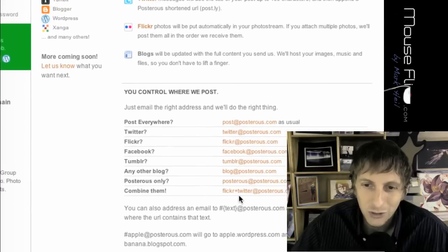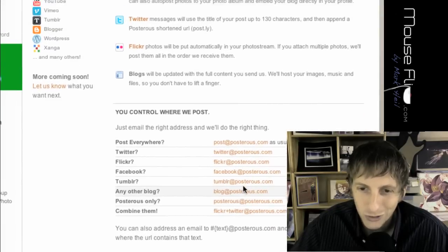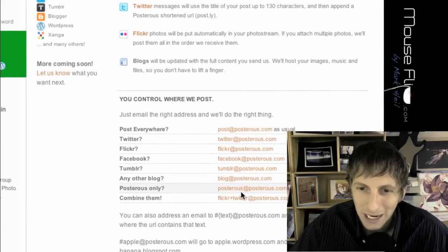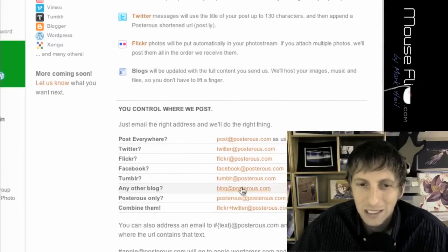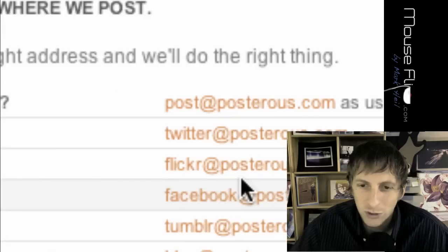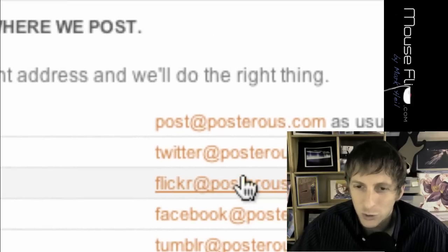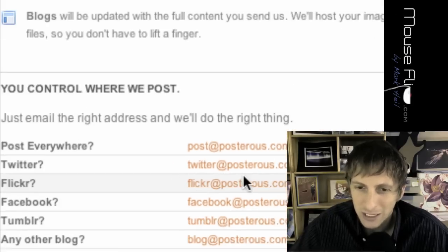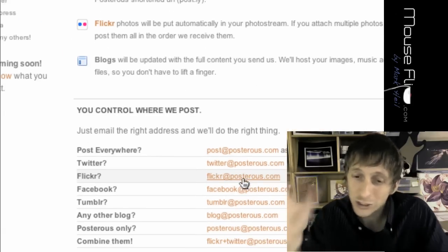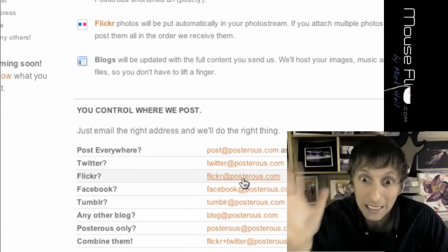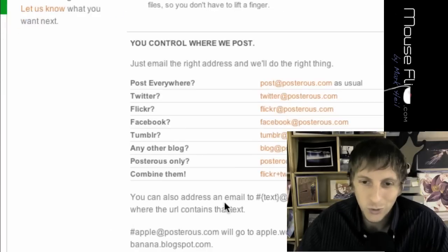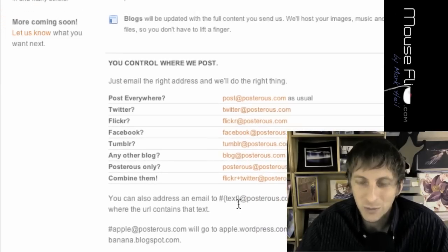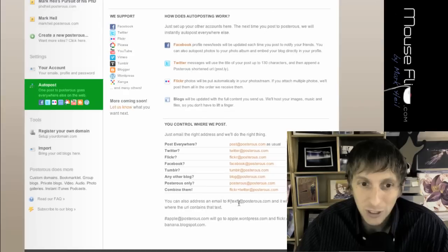You just send it to picasa at posterous.com. Let's say if you only want to do Twitter. If you go twitter at posterous.com, it'll only show at Twitter. It won't show up in Posterous at all. It'll only go to your Twitter. So it's an easy way to tweet from your email as well.